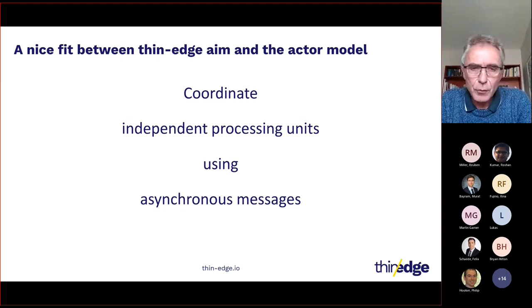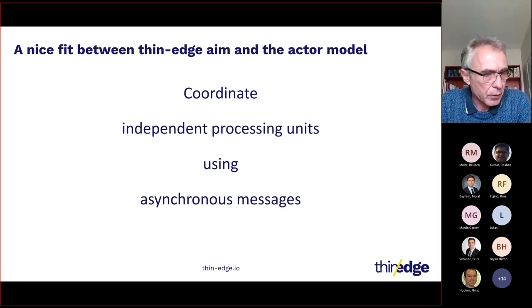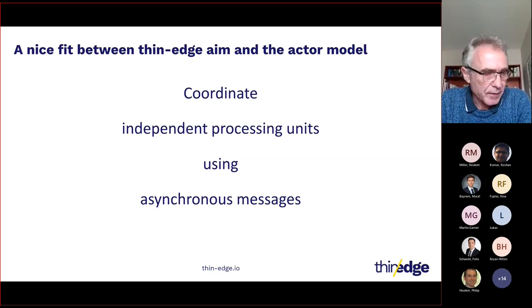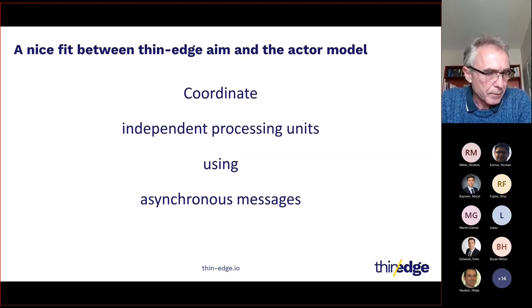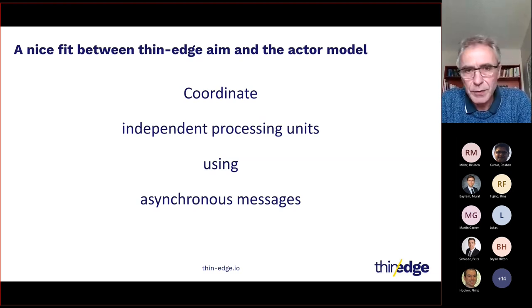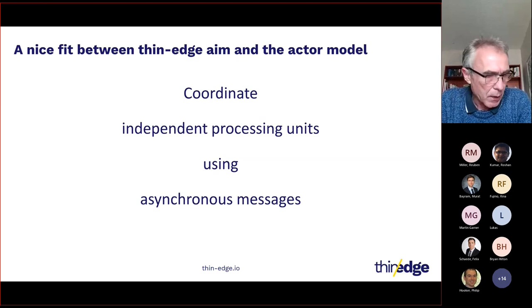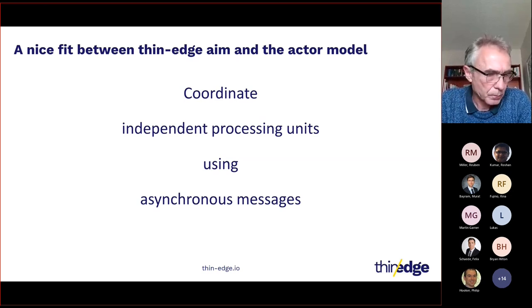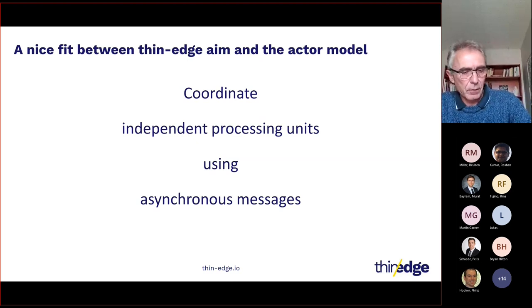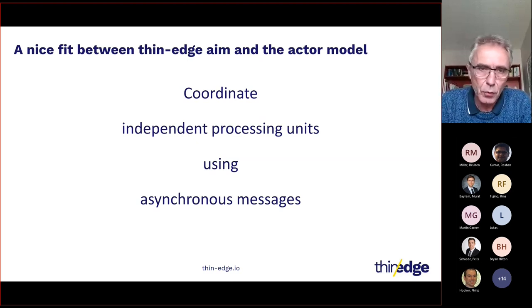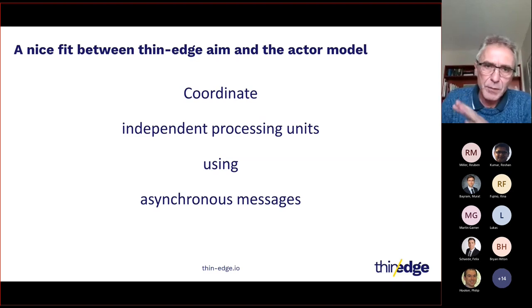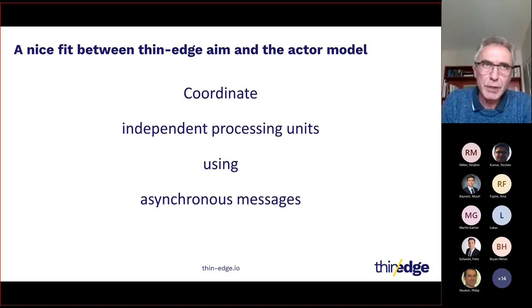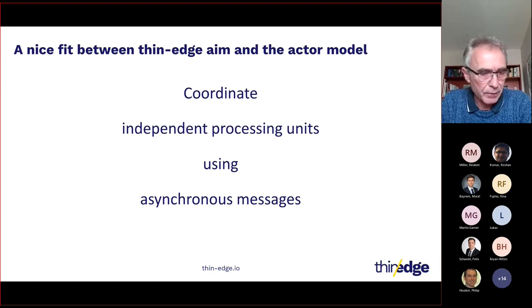Indeed, if you look at Thin Edge at a high level, Thin Edge is about connecting subsystems: the device, the cloud, the child devices, using JSON, CSV, over MQTT, HTTP. This must be transparent reading the code. However, this was not the case six months ago, where everything was mixed between business logic and low-level concerns.